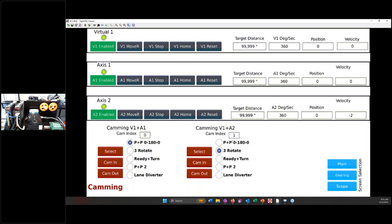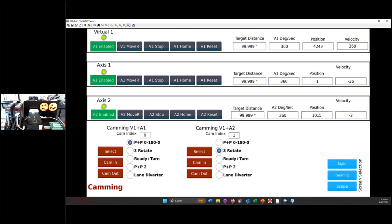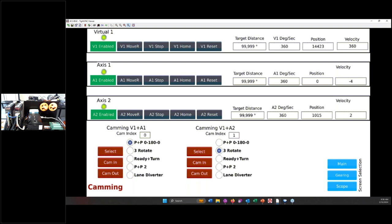And again I have three different screens that I'm showing today: the main screen, the gearing screen where you can set up your gear ratios, and then the camming screen where you again can enable your drives, start or stop the motion, reset your home positions. But down at the bottom in camming is where you would select your cam table. So I have a cam table that I've called pick and place where it basically will take axis one and go from zero position to 180 position and then back to zero. So I'm going to select that cam and I'm going to do a cam in. And then under axis two I have others. I'll do a three position rotate. I'm going to select that cam and cam in.